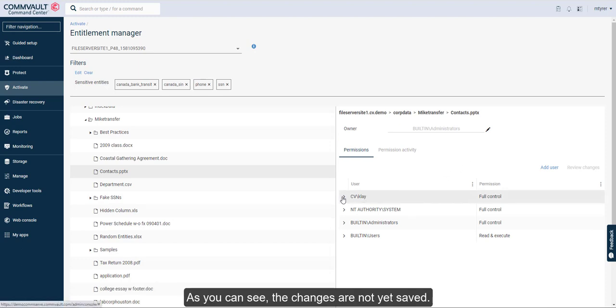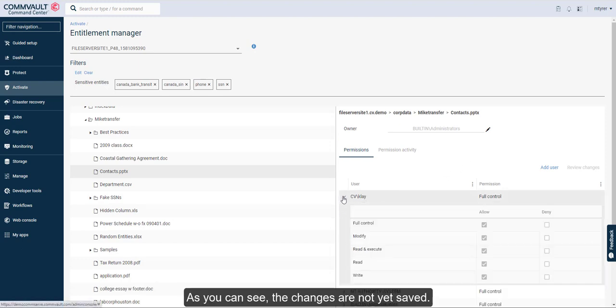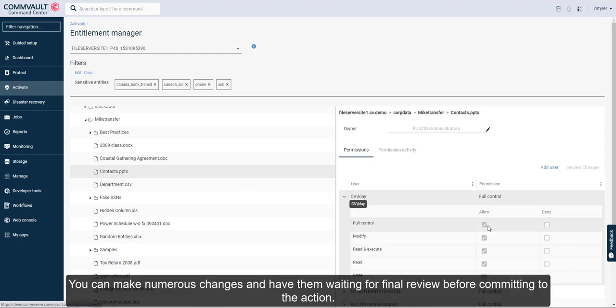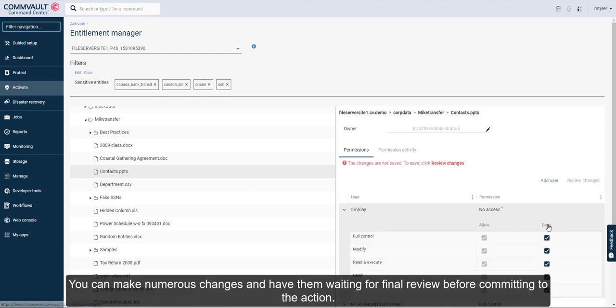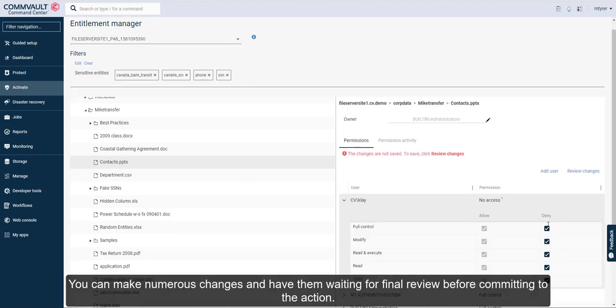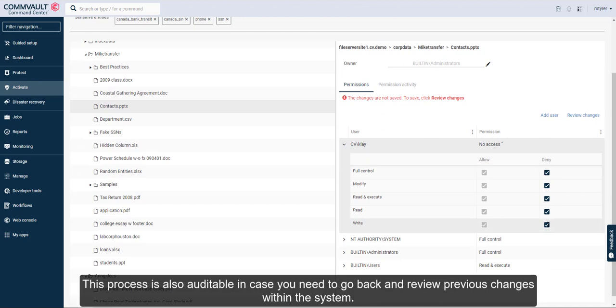As you can see, the changes are not yet saved. You can make numerous changes and have them waiting for final review before committing to the action. This process is also auditable in case you need to go back and review previous changes within the system.